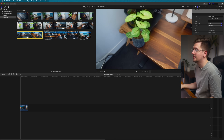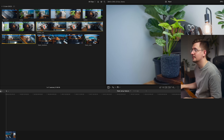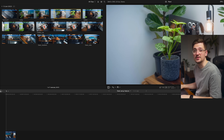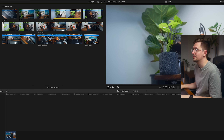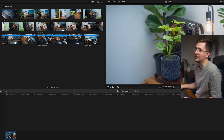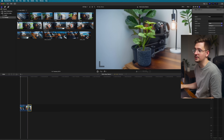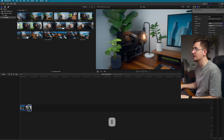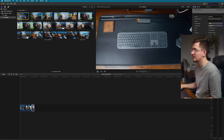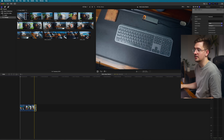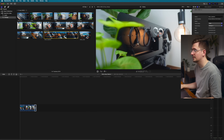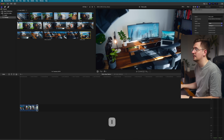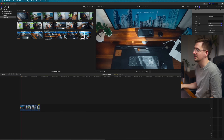Another way to trim clips before you even bring them into the project is to scrub through your clip in the event viewer, find the section you want, and hit I for in-point. You'll see a yellow box appear around the clip with the start at the section you chose. Then move to where you want the clip to end and press O for out-point. Just drag that yellow selection box down into the timeline and the clip is all ready to go.